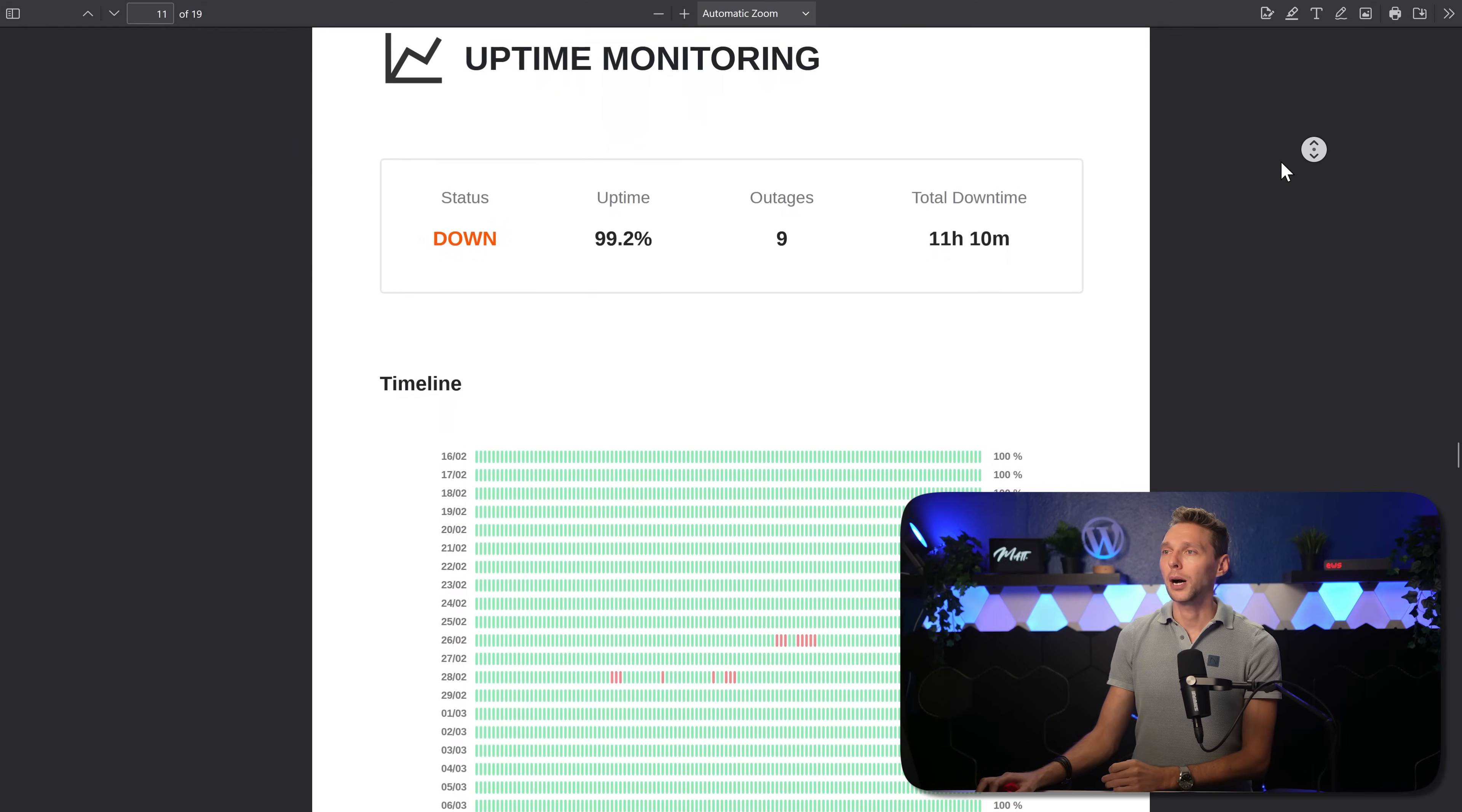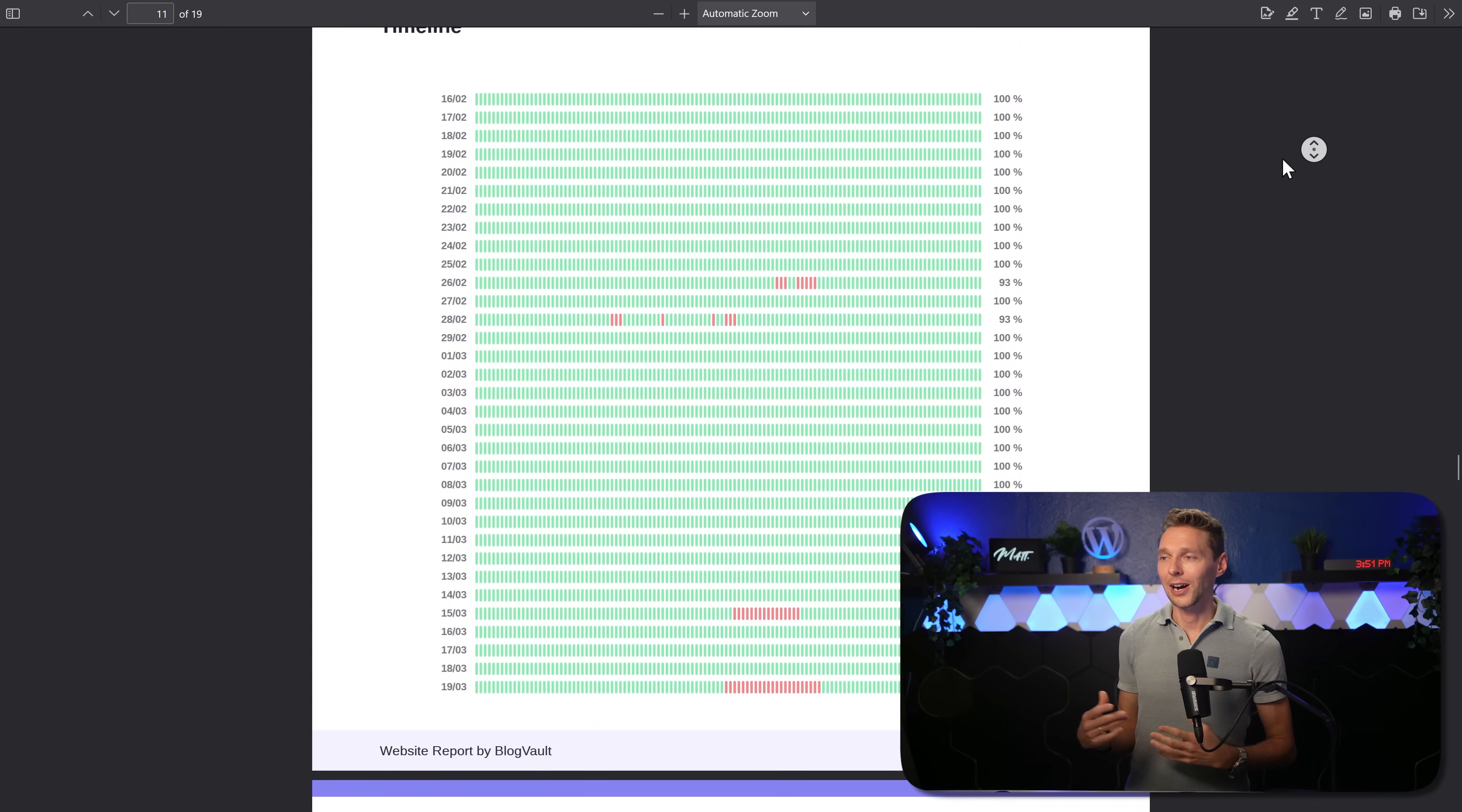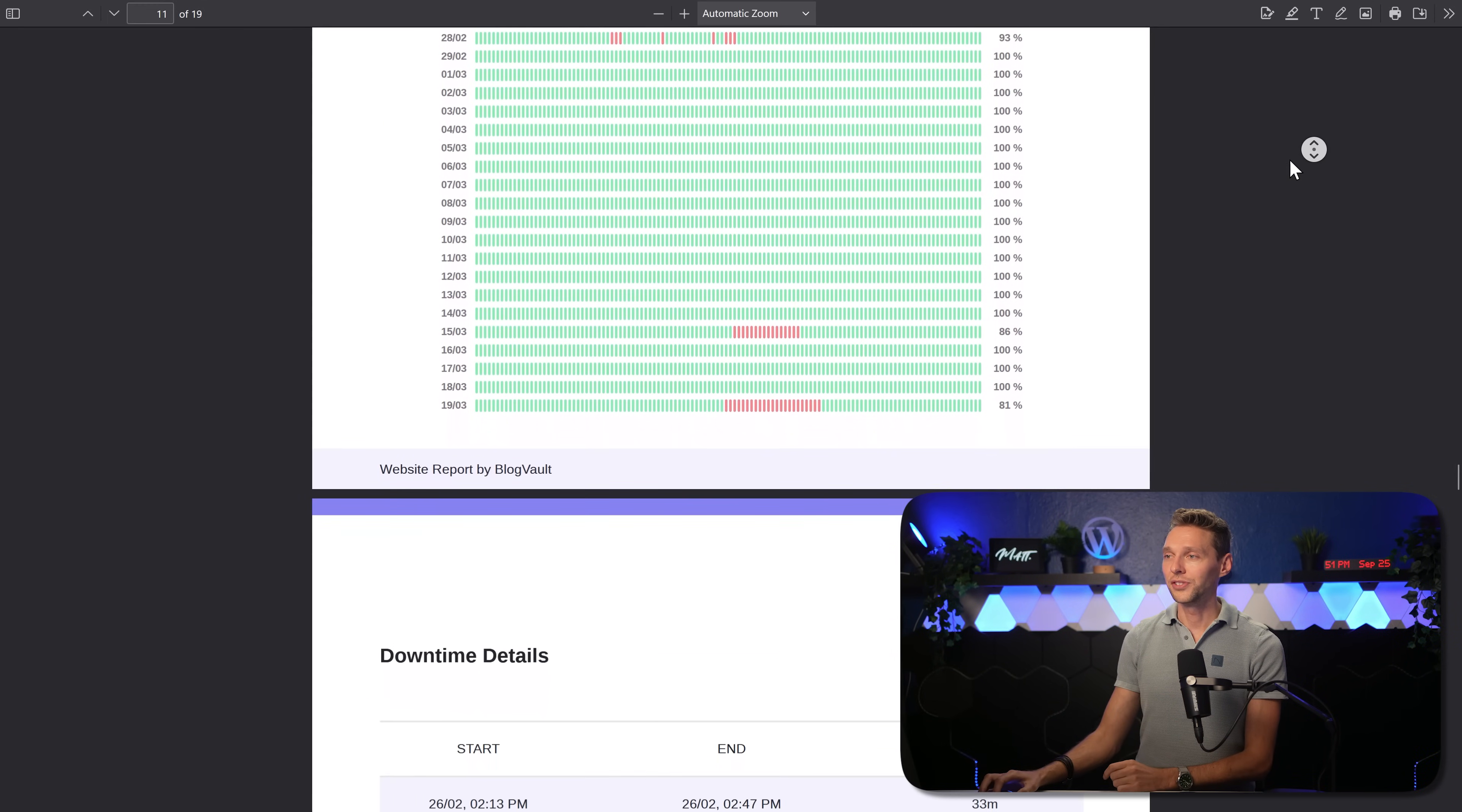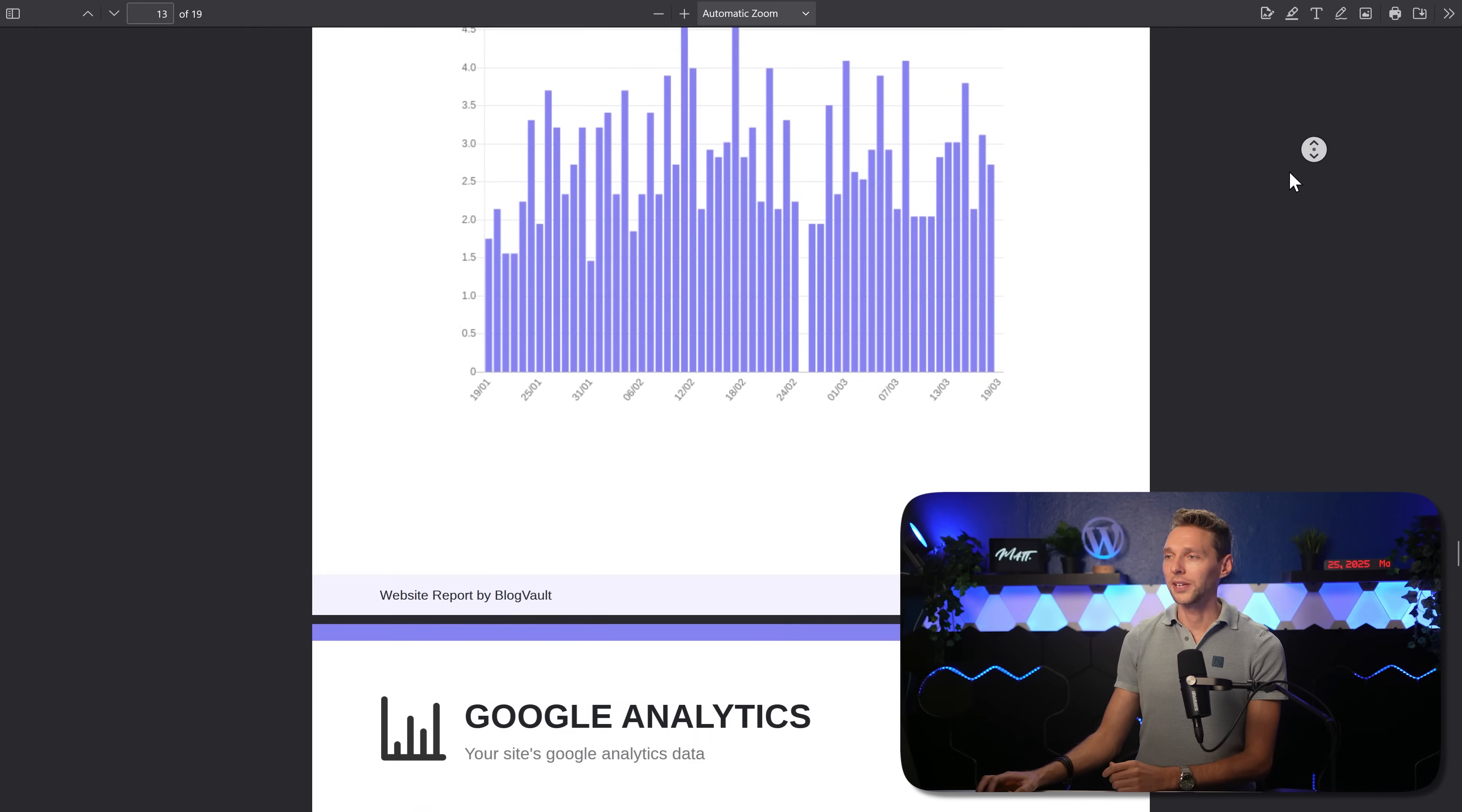Then we also have the uptime monitoring. When it was down, for how long it was down, how many percent uptime per day, really perfect. The details, there we are, your performance score, the load time per page.